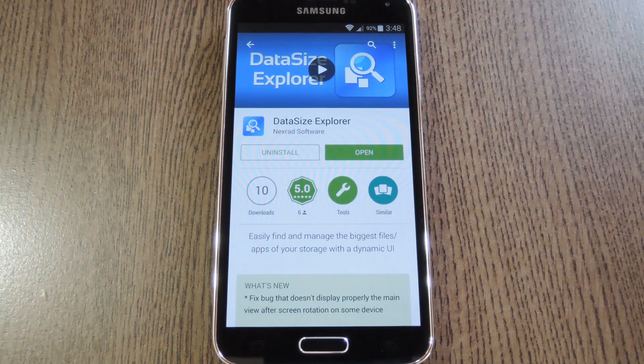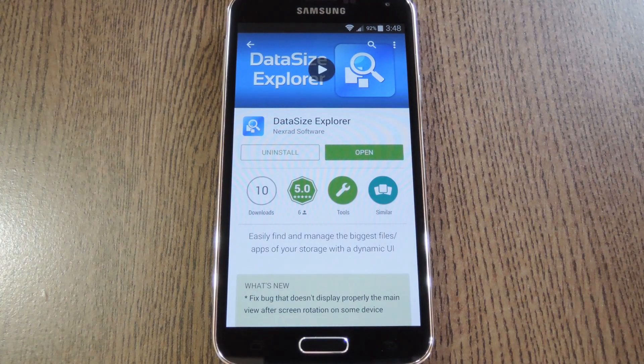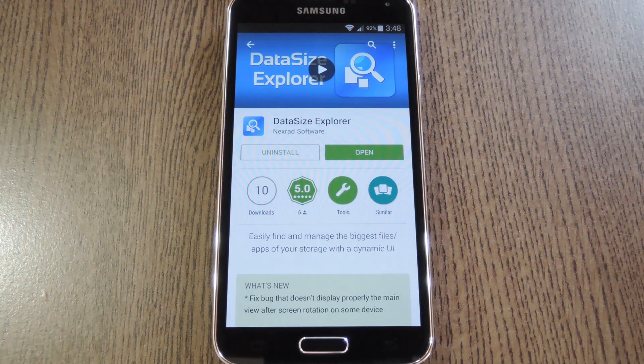Hey what's up everybody, it's Dallas with Gadget Hacks, and today I'm going to show you one of the easiest ways to find and delete large files on your Android device.